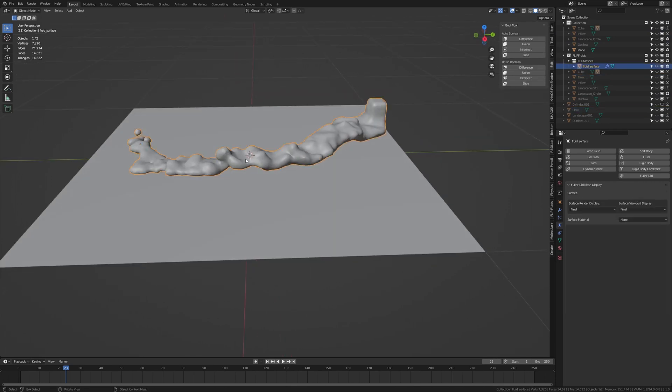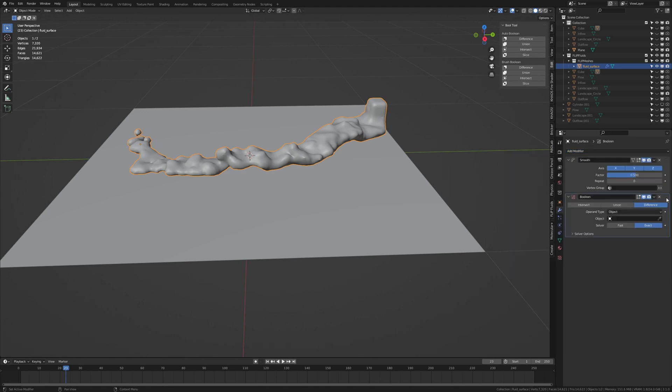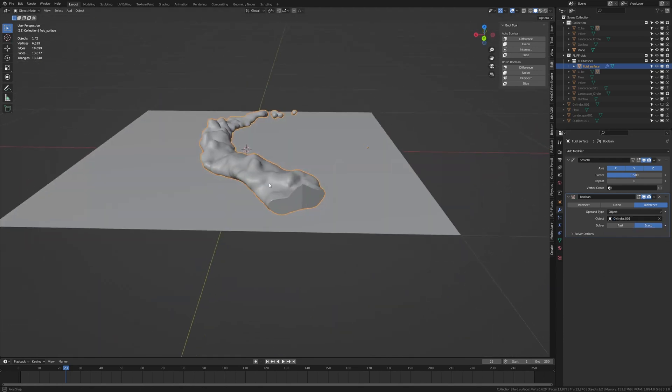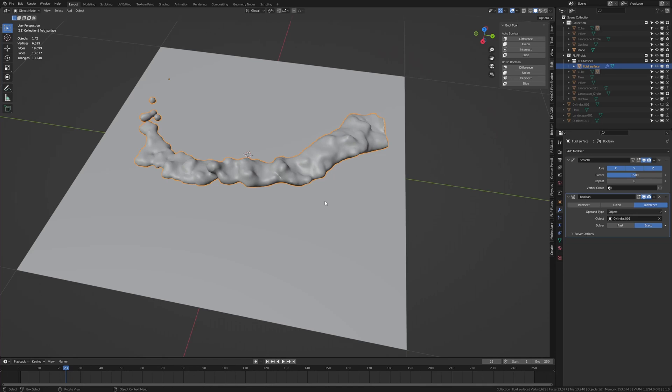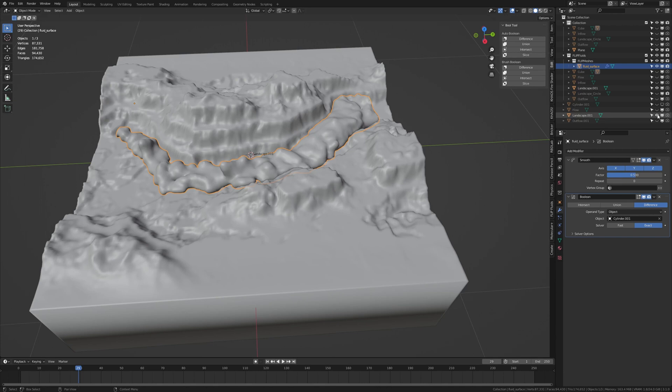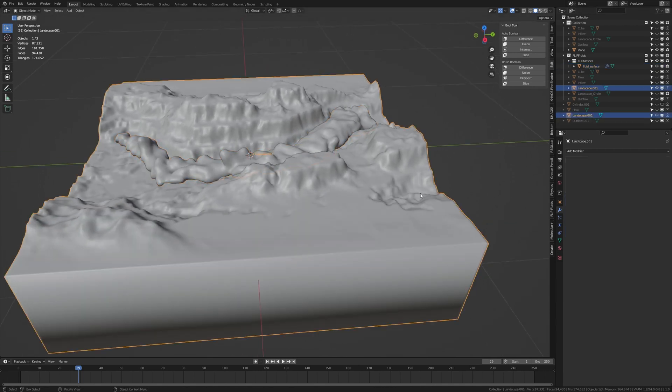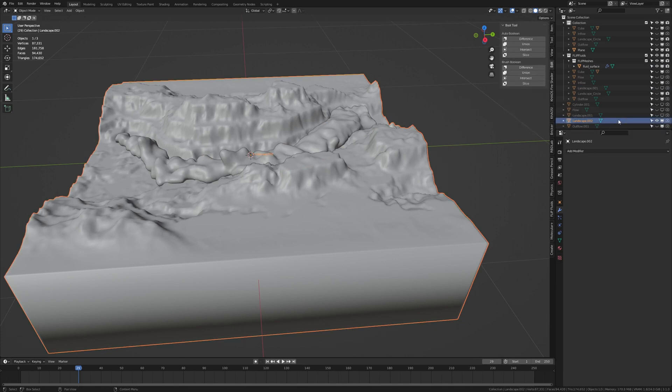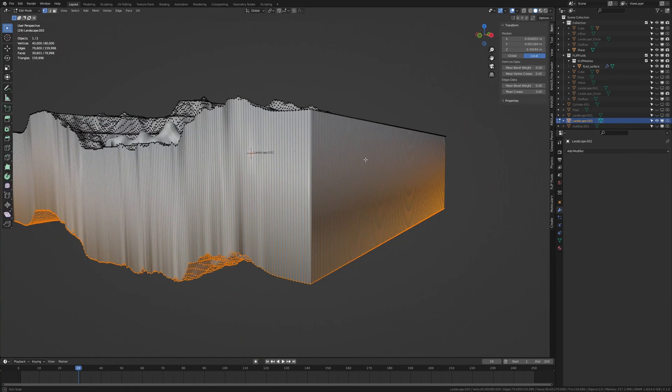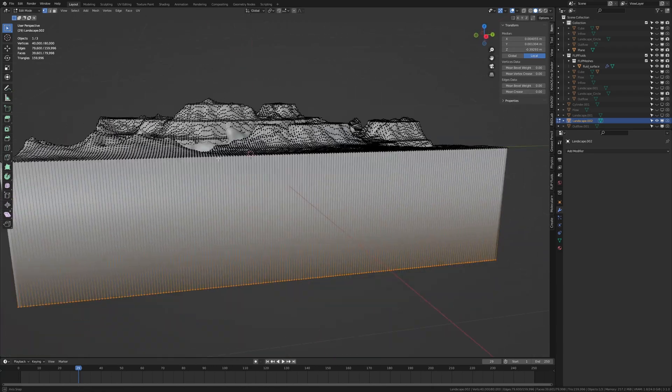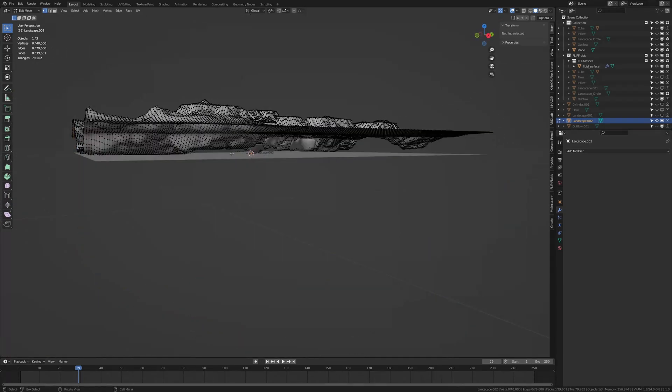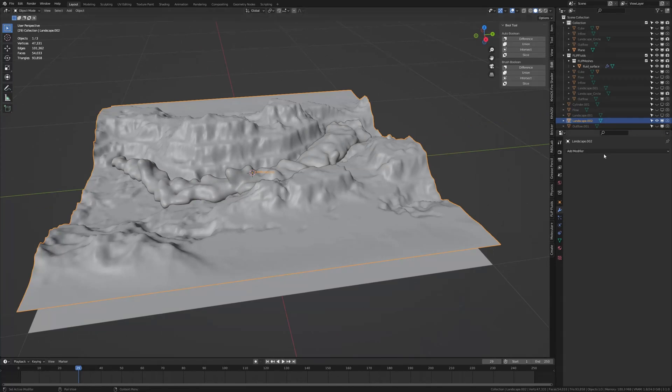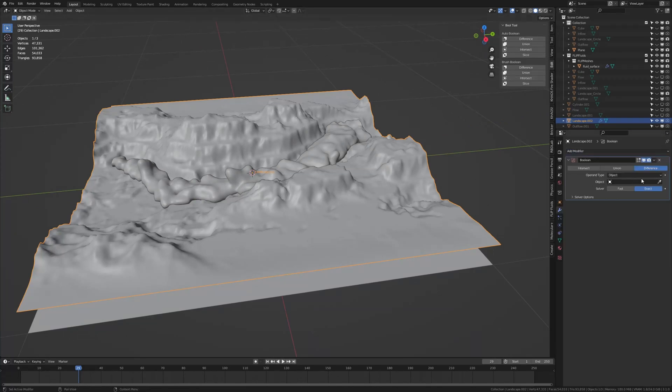Now let's select the fluid. Go to the modifiers and select the boolean modifier. Now select the cylinder. And as you can see it will now cut this off here but the fluid will still work. Now let's unhide this landscape here and select it and duplicate it. Hide this one again. Select the duplicated one and go to edit mode and delete what we have extruded.